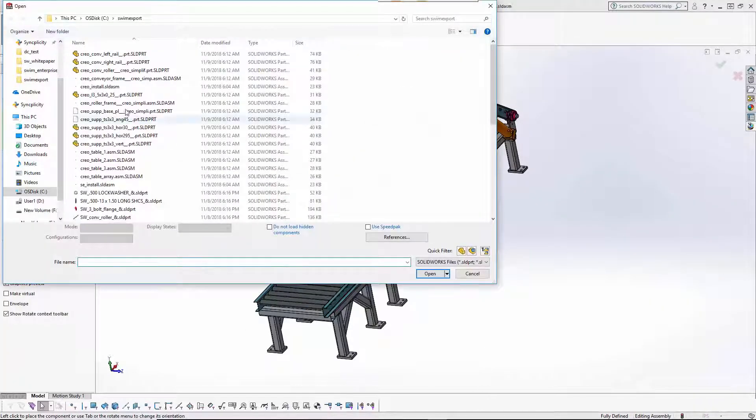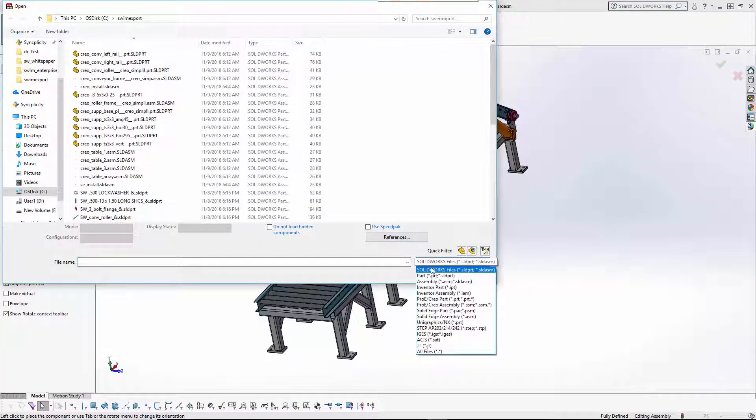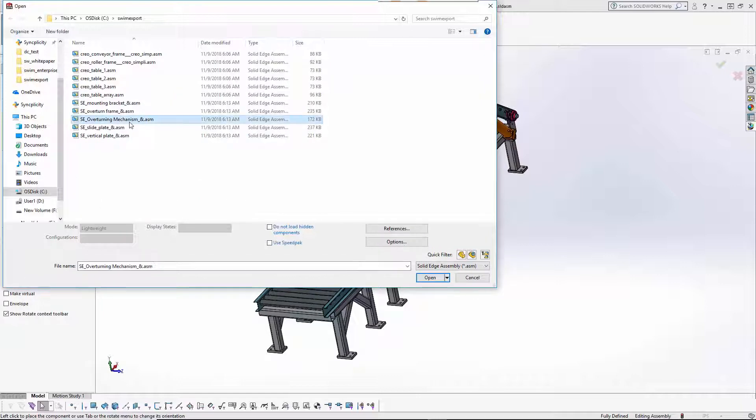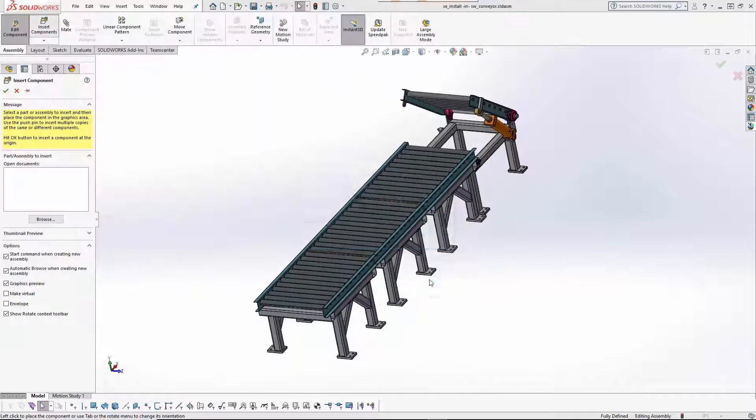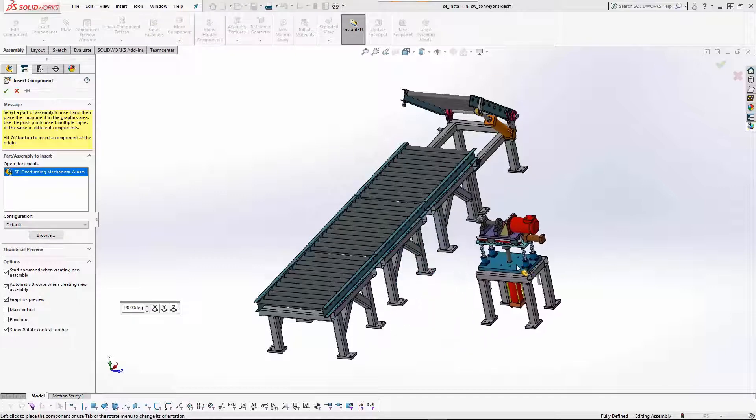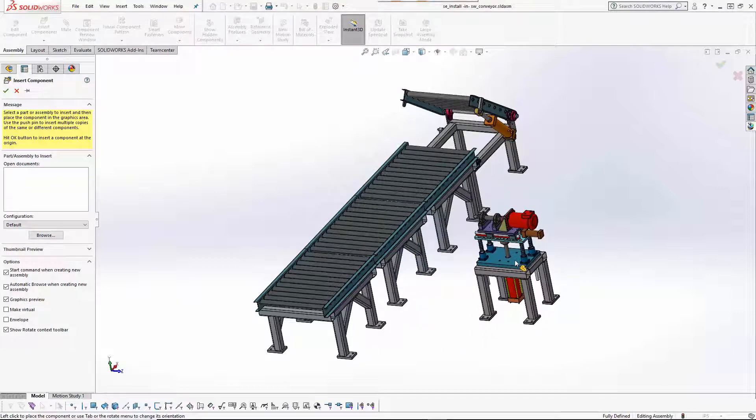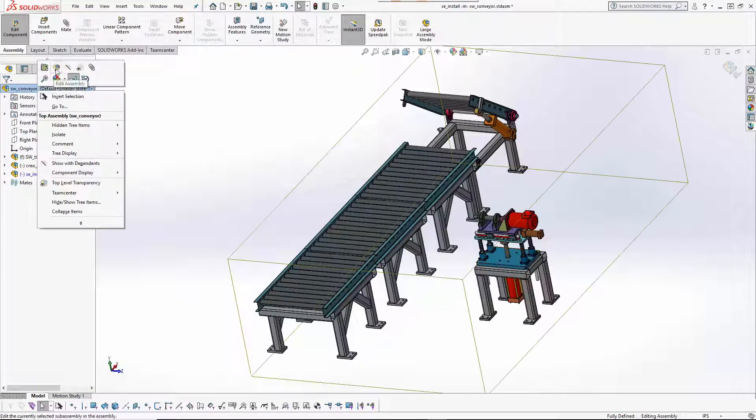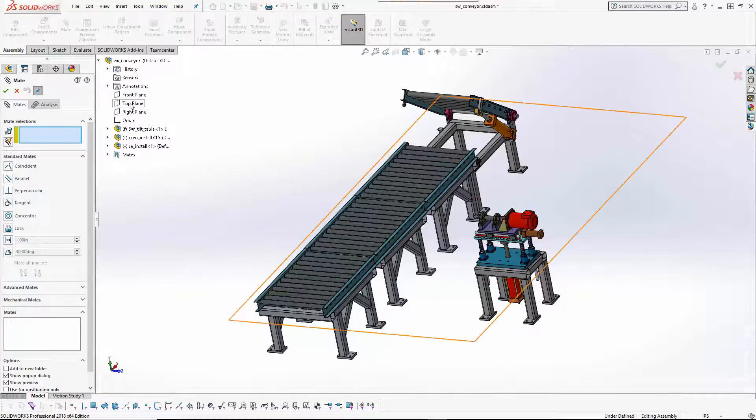In this example, two instances of a SOLID EDGE assembly are assembled into the SOLIDWORKS design. Each of the two occurrences is mated to the CREO subassembly using a combination of constraints.